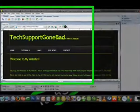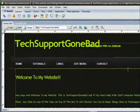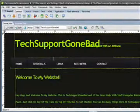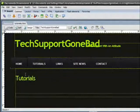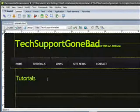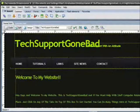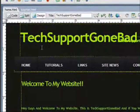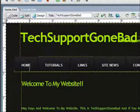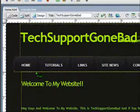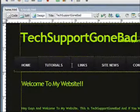Basically what I have up here in Dreamweaver is the home page of the TechSupportGoneBad website and the tutorials page. What I want to do right now is link them so when someone presses home it goes to the home page and when someone presses tutorials it goes to the tutorial page.